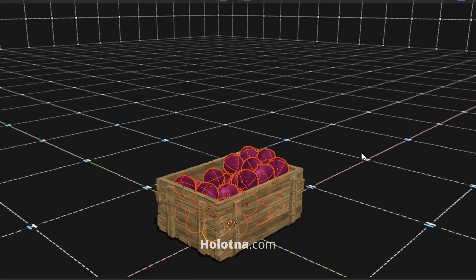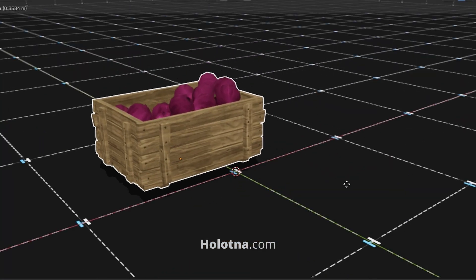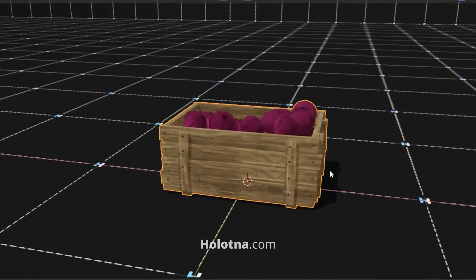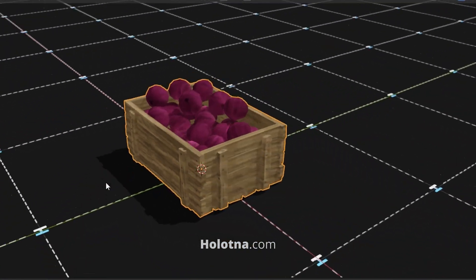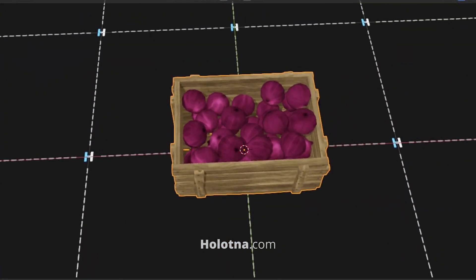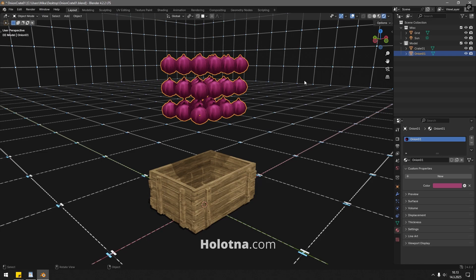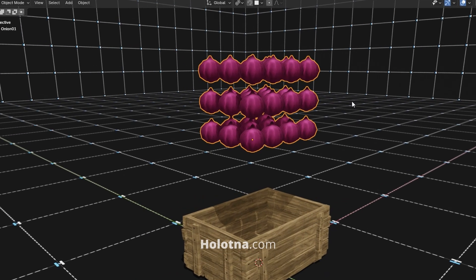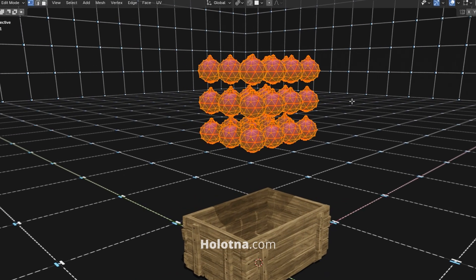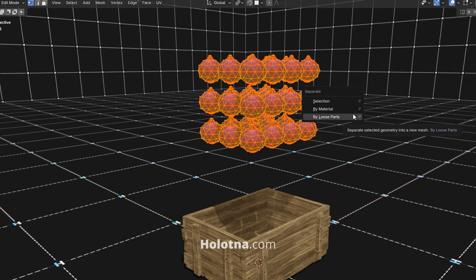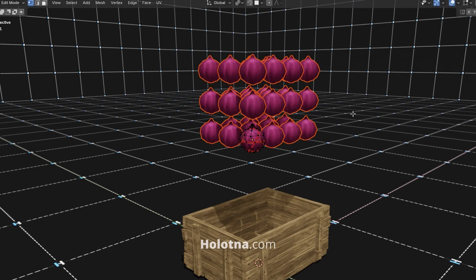How to fill a container with objects using rigid body physics in Blender? First, make sure to separate your objects by switching to edit mode, pressing P, and selecting by loose parts.